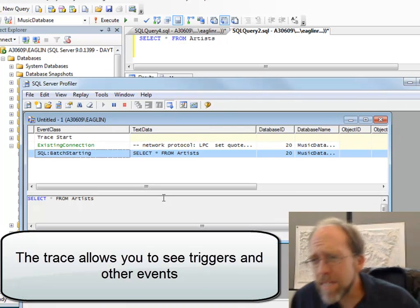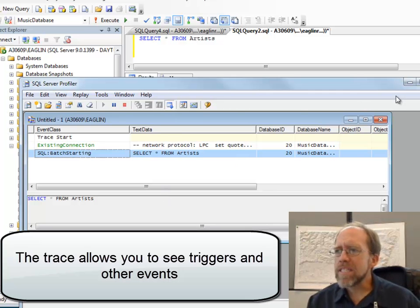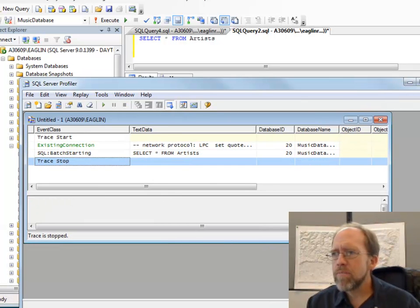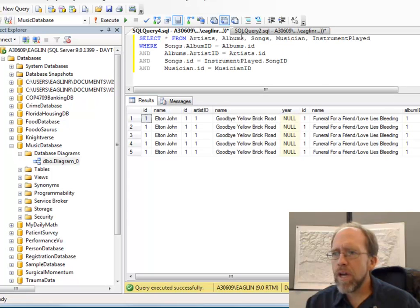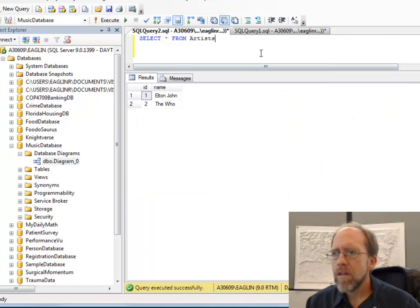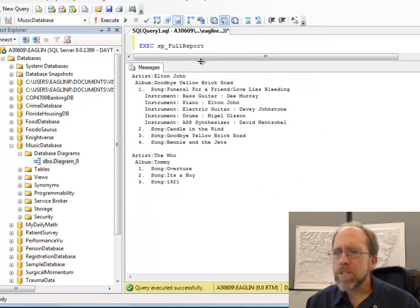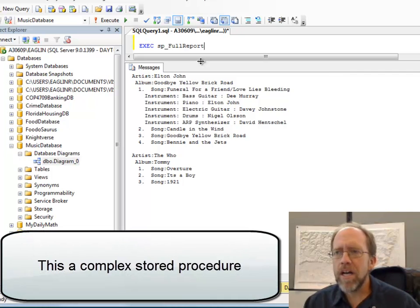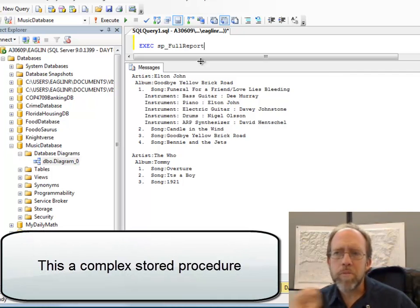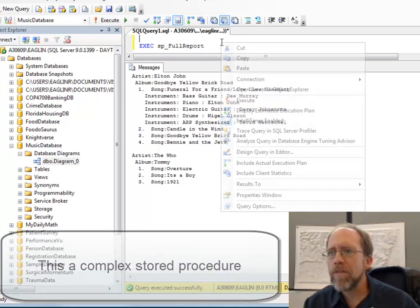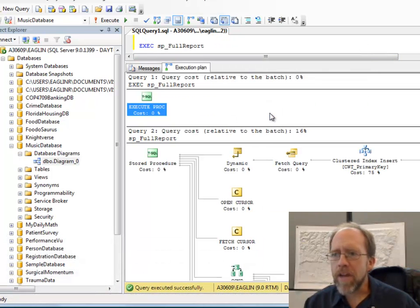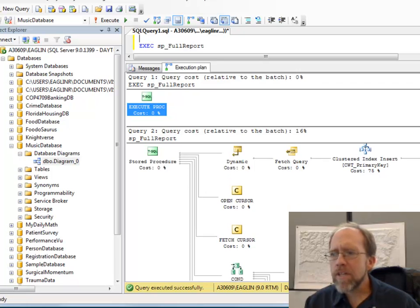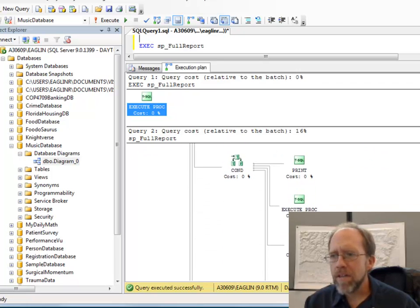Let's go ahead and stop the trace, and I have a third one here, which is the execution of a stored procedure. And this is the stored procedure that produced the report. Now I can go ahead and display the execution plan, and now we have a relatively complex execution plan.